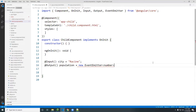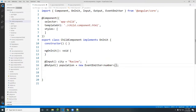Then you invoke that constructor. Every time you see the word 'new', this is a constructor — instantiating a population object of type EventEmitter.